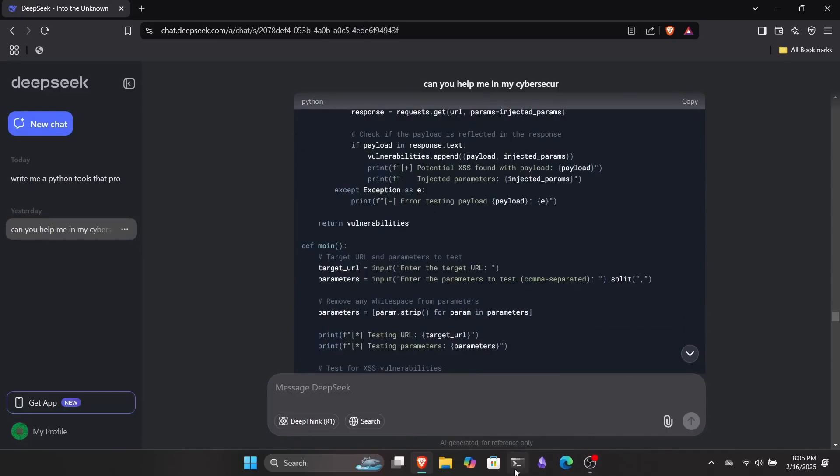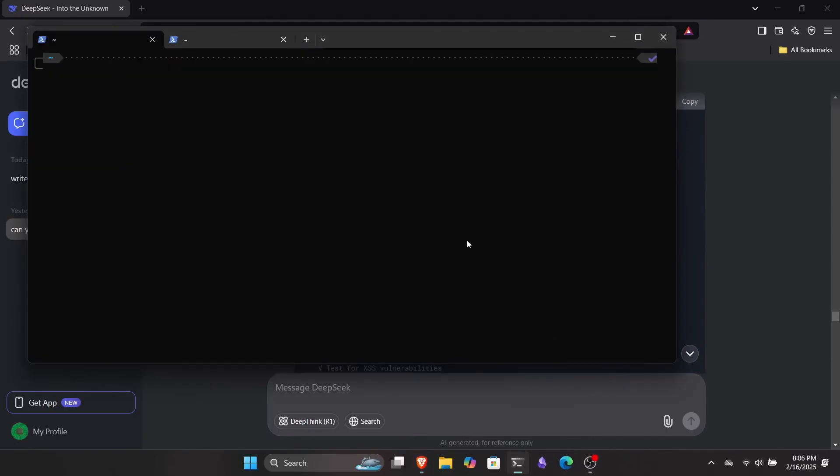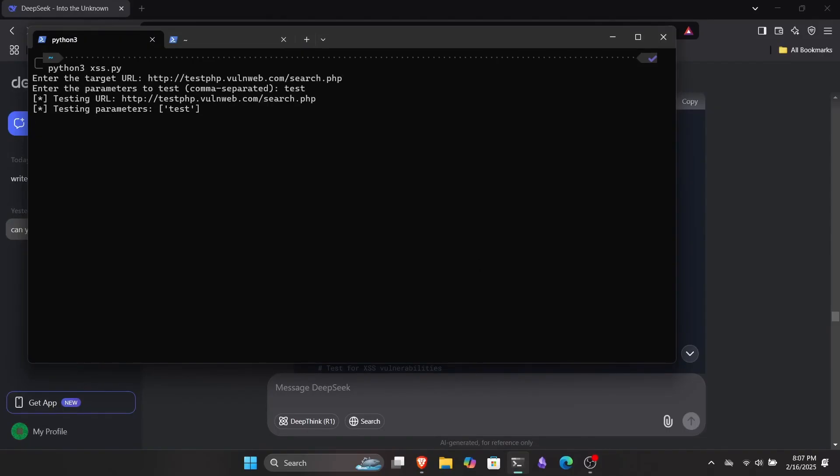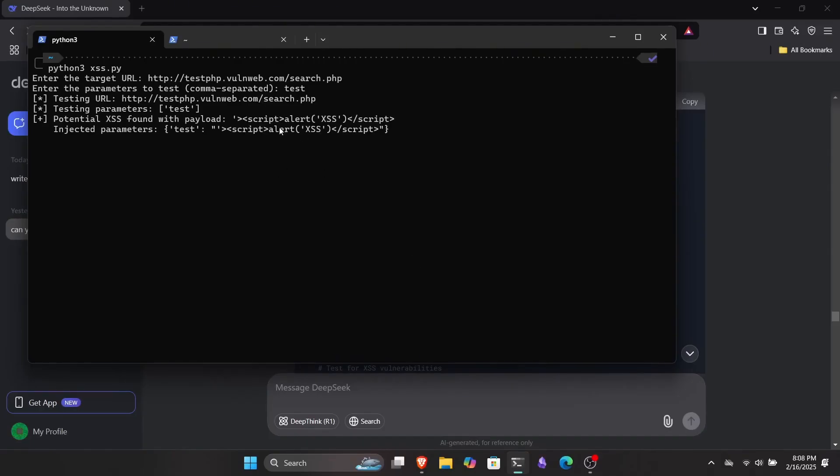Let me copy this real quick and start testing it on this website. It's a free site for testing, so you can use it too. But make sure not to test this on any other website without proper permission or you could get yourself into trouble. So I ran the script inside my Kali Linux WSL, pasted the link, added a parameter test that I already knew, and let it run. I was shocked to see that it actually worked.